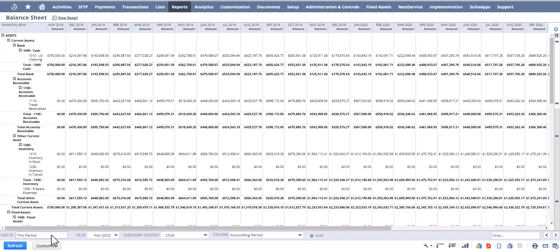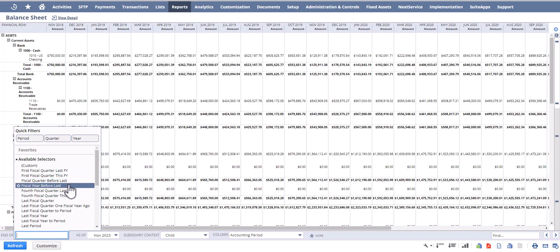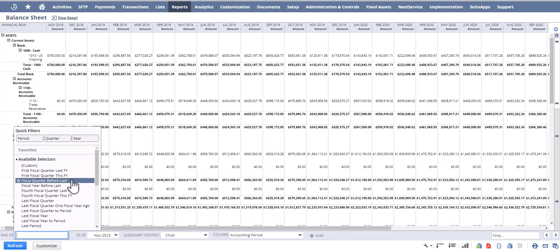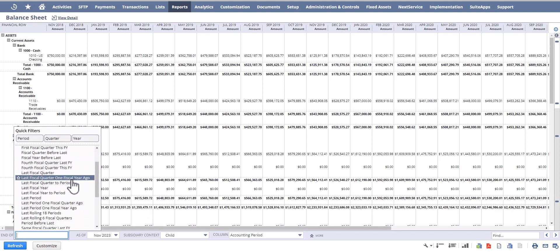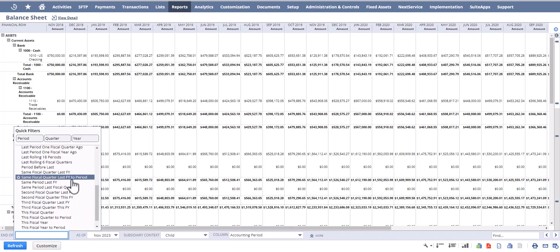If I try to use some of the out-of-the-box quick filters, none of them really align to what I want to see in terms of the fiscal periods.